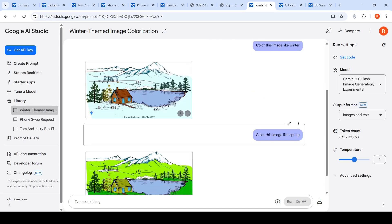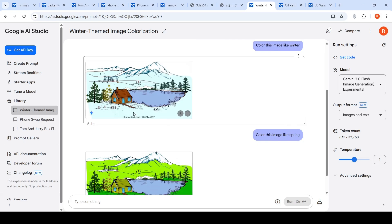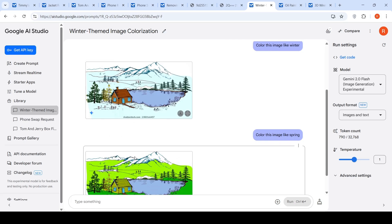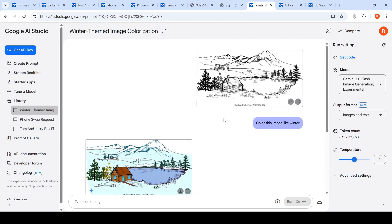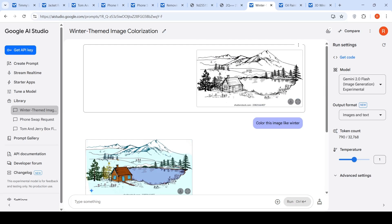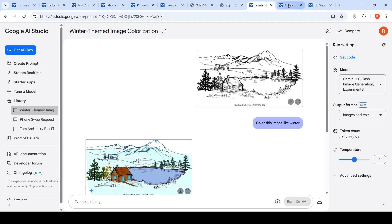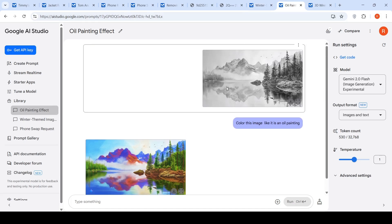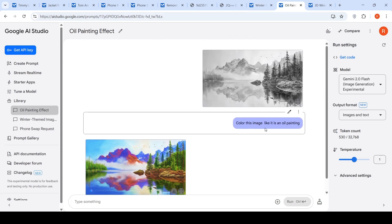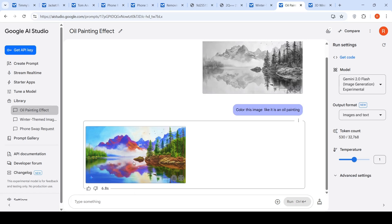I also said 'color this image like spring,' and it changed the whole landscape to green. So image colorization is very interesting. I also tried uploading another image and said 'color this image like an oil painting' — this was the output.